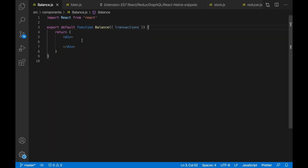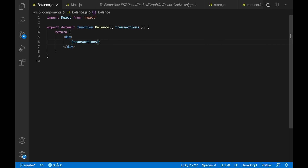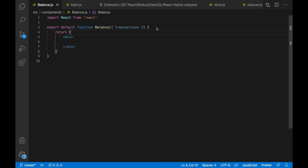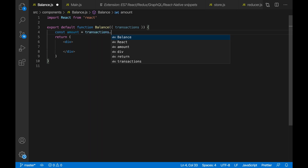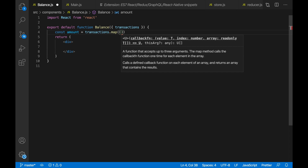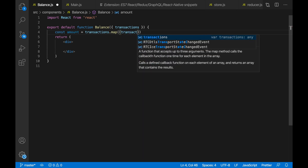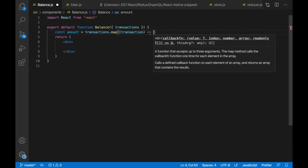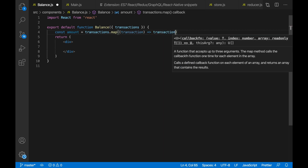So now let's remove this console.log and display our transactions. As you can see we have nothing because transactions contains nothing. So what we want to do is go through all the transactions and then get the sum of all of those transactions. So let's go inside this functional component and do const amount equal to transactions.map. We want to go through all the transactions, and this gives us the transaction one by one in an arrow function.